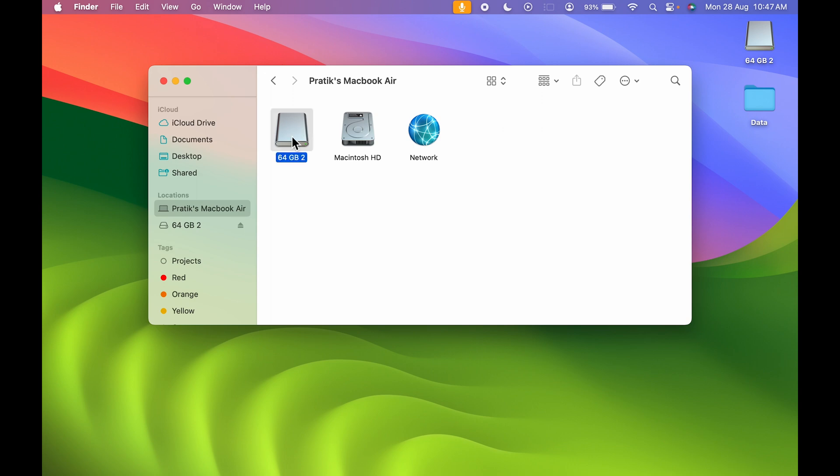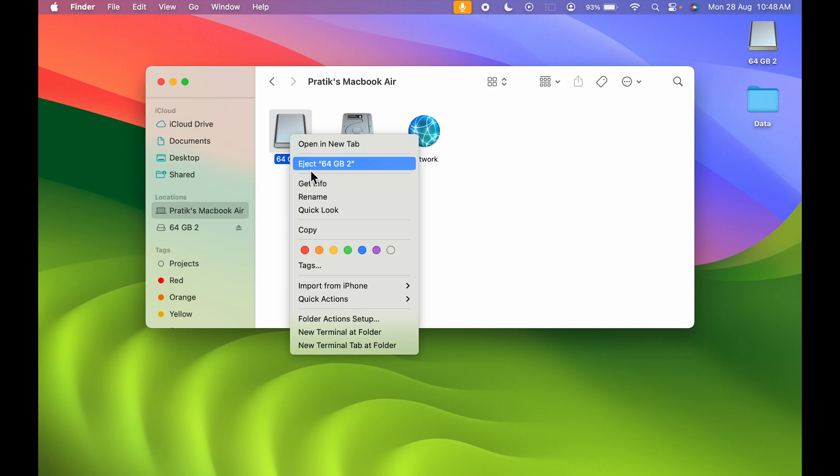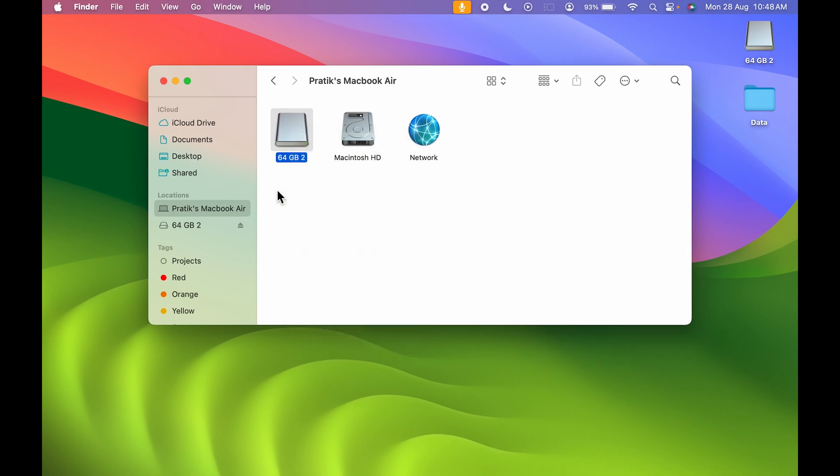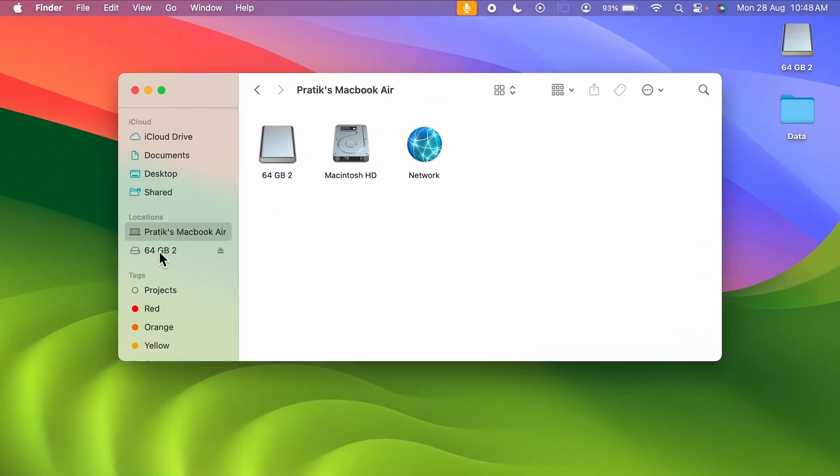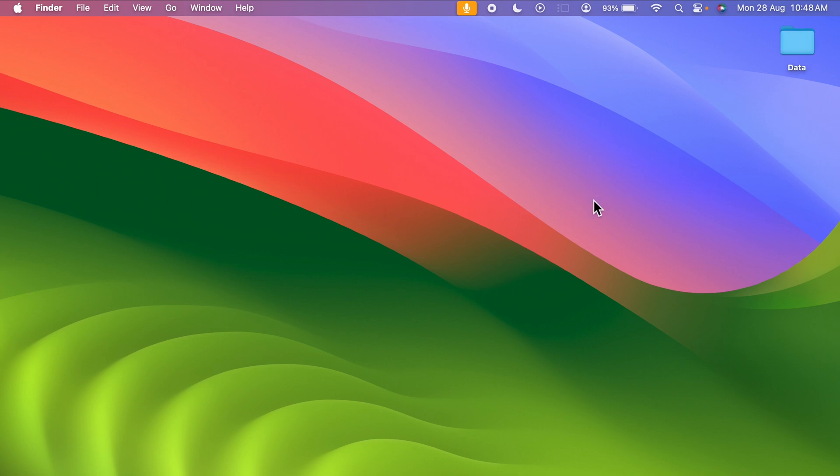You can select it, right-click, and eject it from here as well. But the simplest way is, once you open Finder, you can see the USB drive over here with an eject option. If I press this eject button, you can see it will be ejected directly.